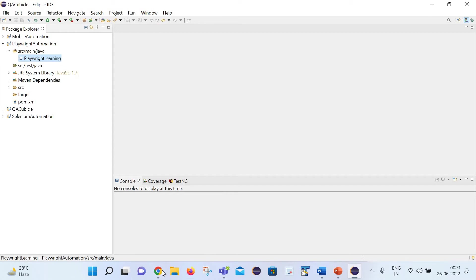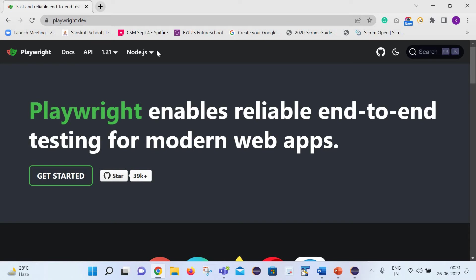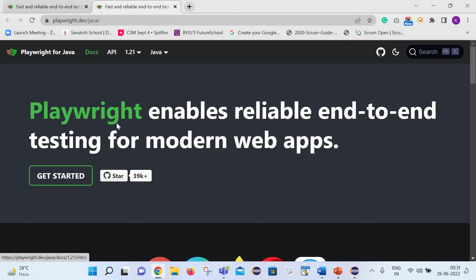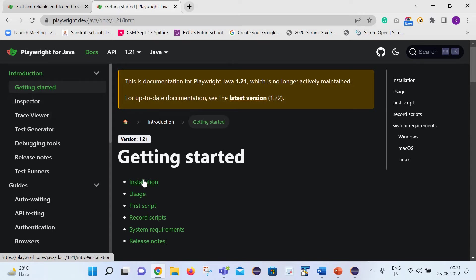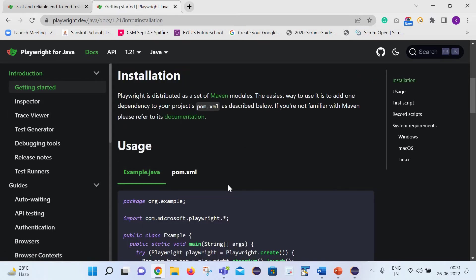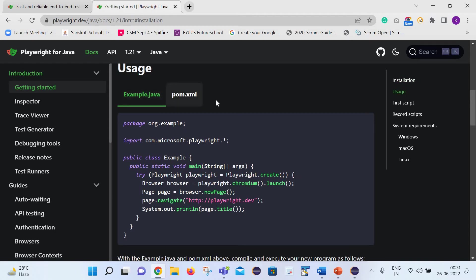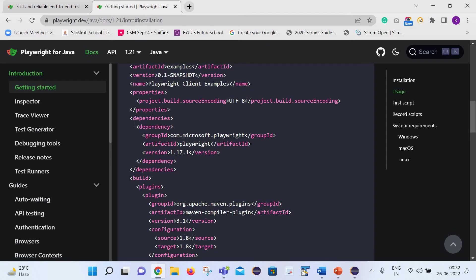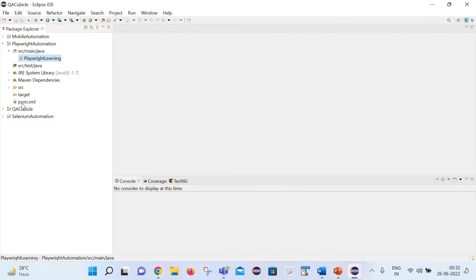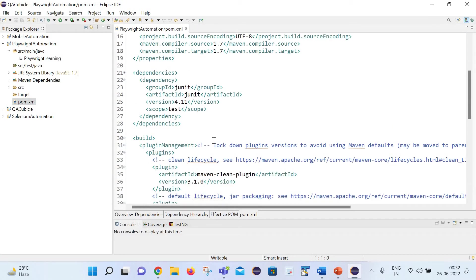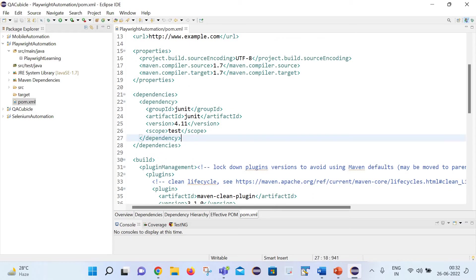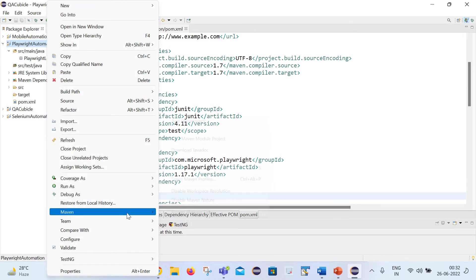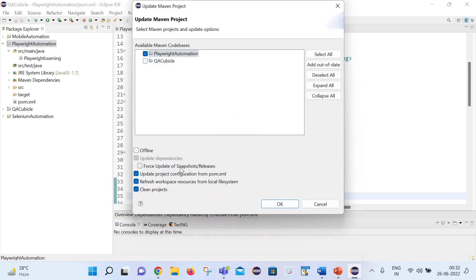Let's see the first way to have those binaries in our system. Go to the official website of Playwright, select the Java option, go to the Documentation tab, select Getting Started, then Installation. Here you can see they have given one example along with a pom.xml file. We need to download the dependency for Playwright. Copy the dependency from there, paste it inside our pom.xml file within the dependencies tags. After that, right-click over the project, select the Maven option, and Update Project so that all required dependencies are downloaded.